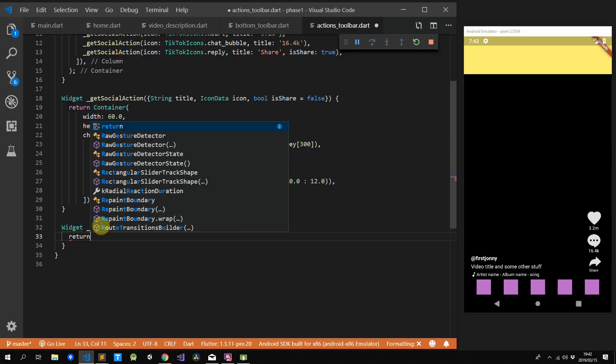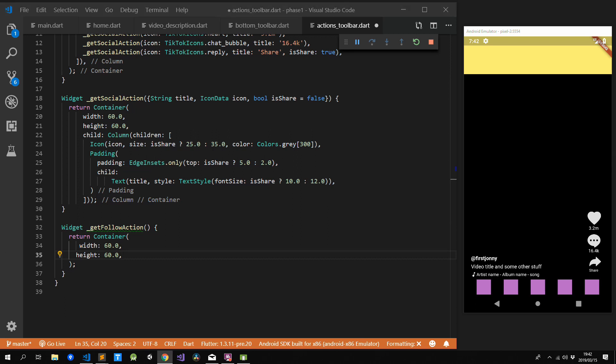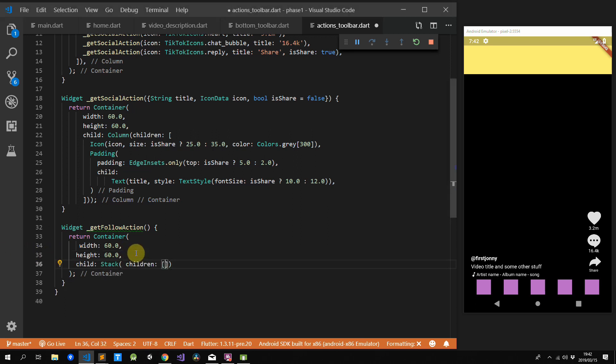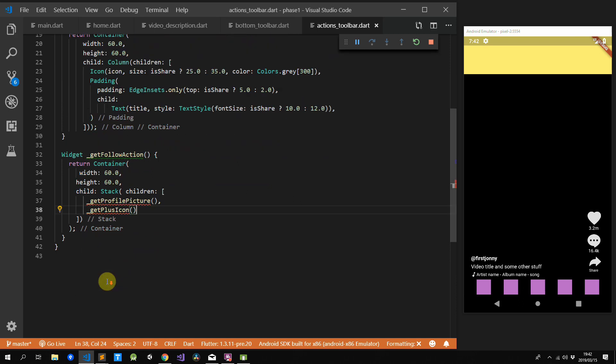Next up is our follow action. This can be broken down into two separate parts: a container with our image inside which is rounded, and another rounded container with the add icon inside it. In Flutter, when we want to overlay widgets we use a stack widget. The first child is our rounded image with the border, and the second child is our rounded container with the add icon. We'll create a getFollowAction function that returns a container with a fixed width and height of 60 and one child stack widget. Within this widget we'll return two functions: getProfilePicture and getPlusIcon.